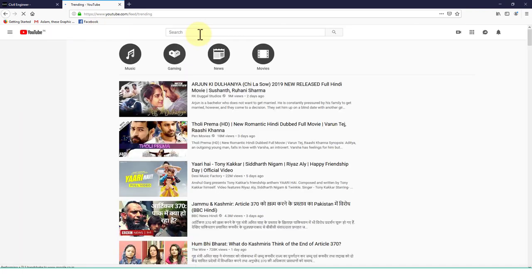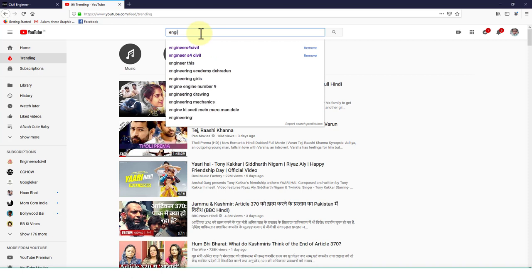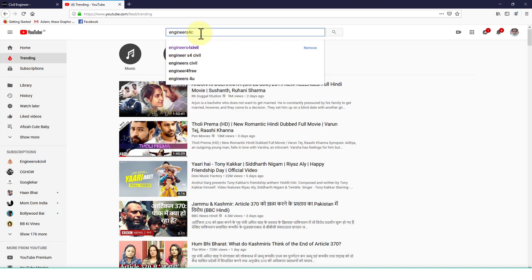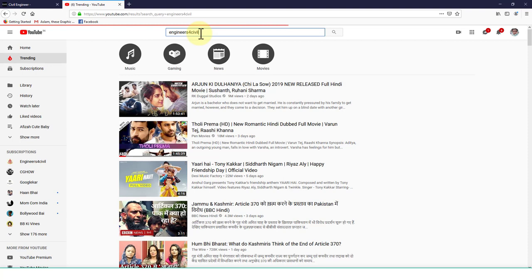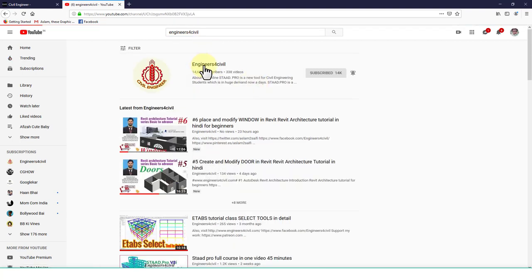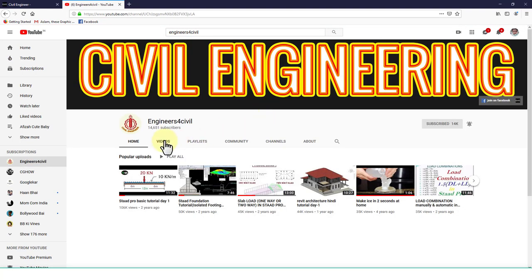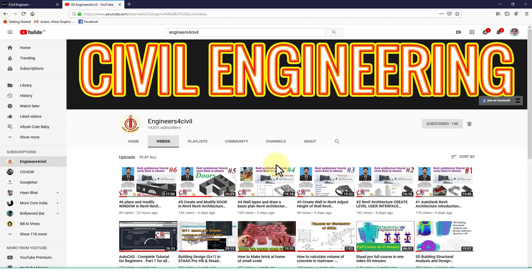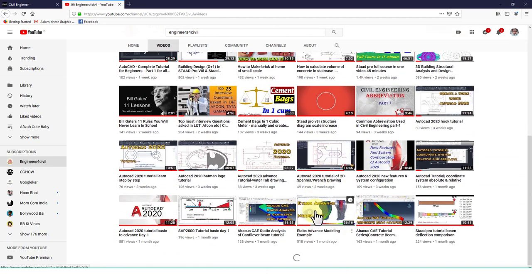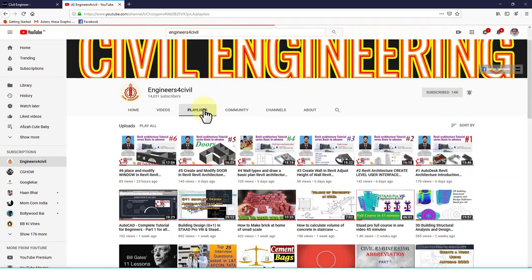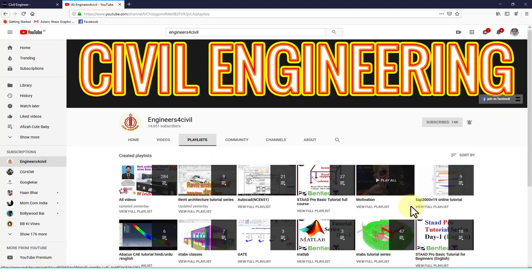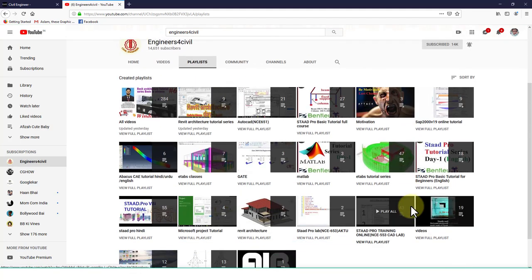Go to YouTube and search 'engineersforcivil' and press Enter and you will get my channel. You can find many civil engineering software tutorial series. Go to the playlist for the full tutorial series like ETABS, ABAQUS, ANSYS, AutoCAD, Revit, STAAD, Foundation, etc.